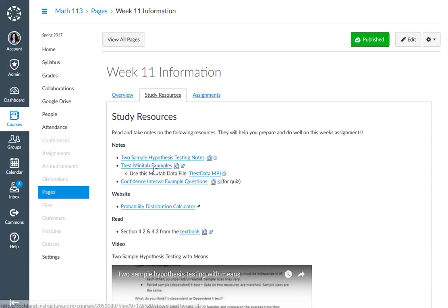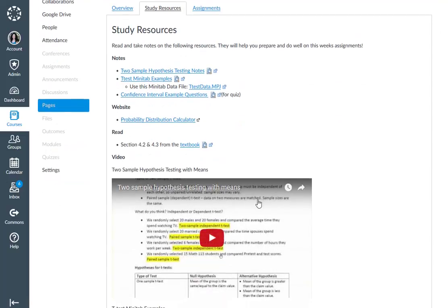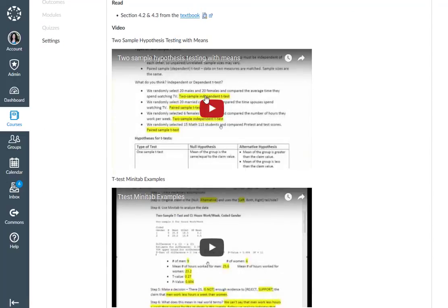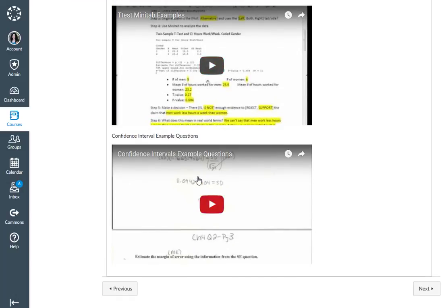The biggest thing we're doing is our two-sample hypothesis testing, confidence intervals, our probability distribution calculator, and all of that really is just covered through here. So here are your different videos.